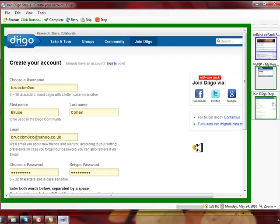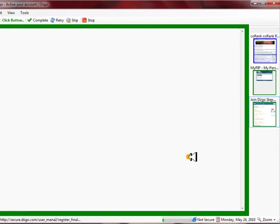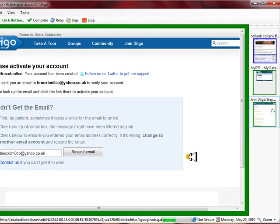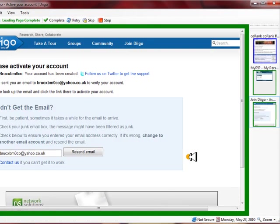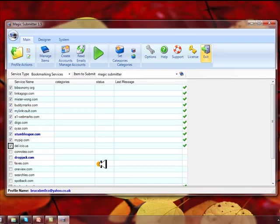Again, my suggestion is when you sign up for Magic Submitter, make sure you get an auto CAPTCHA account so you don't have to do all this silly stuff. You can just set it, forget it, walk away.